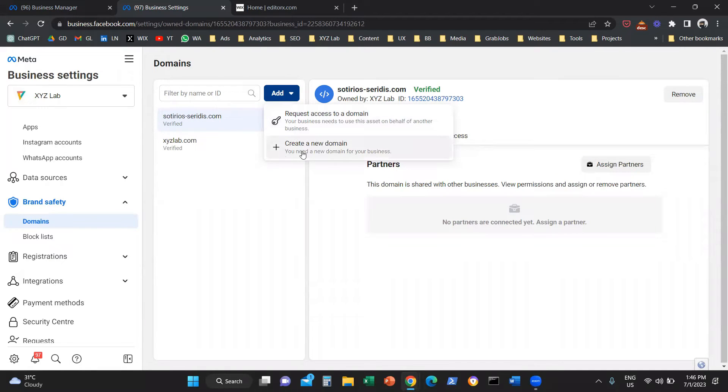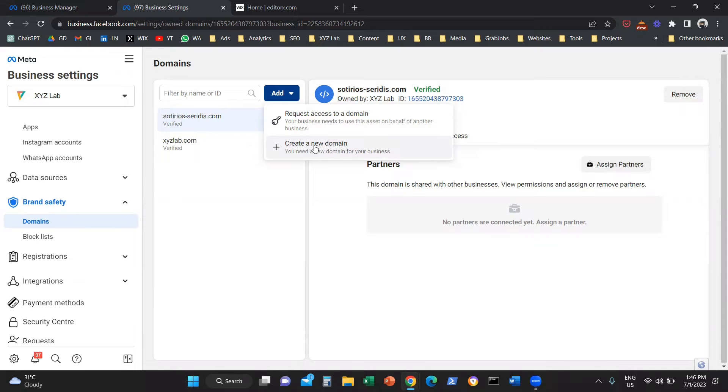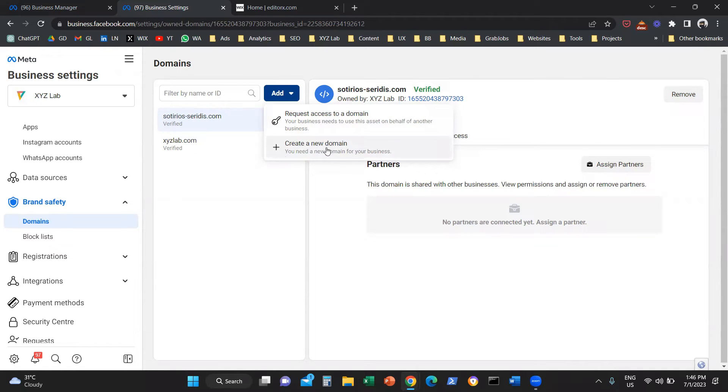We're going to say create a new domain if this is the first time that you are doing this process. If you are not an agency, if the domain belongs to you. If you are an agency and you are doing this on behalf of someone else, you are going to select request access to a domain.